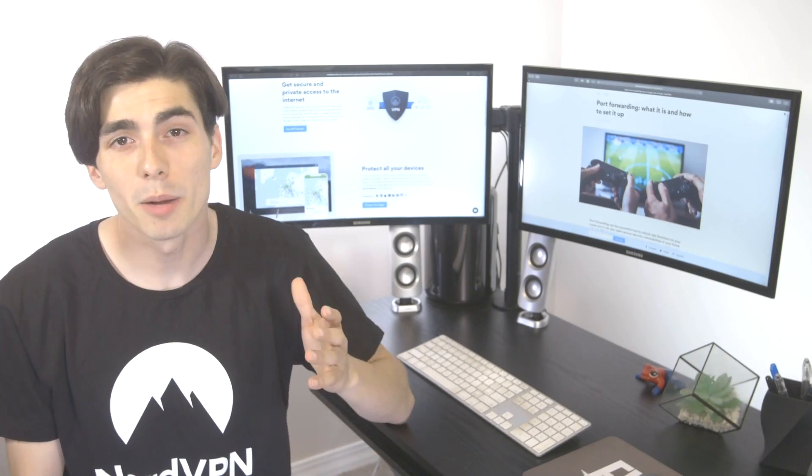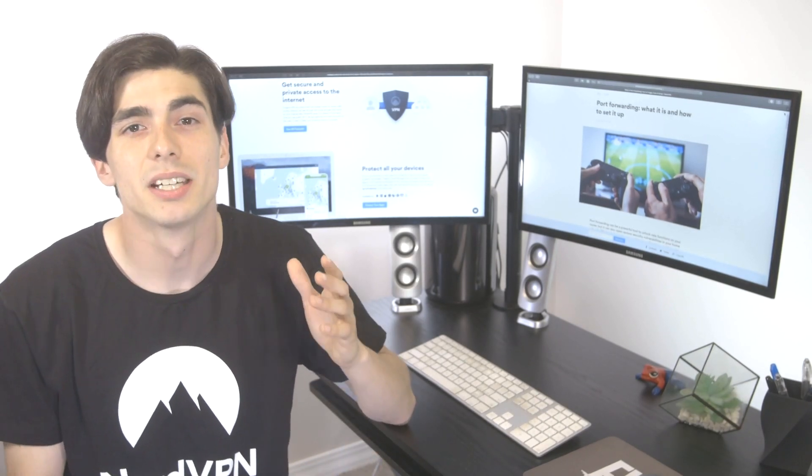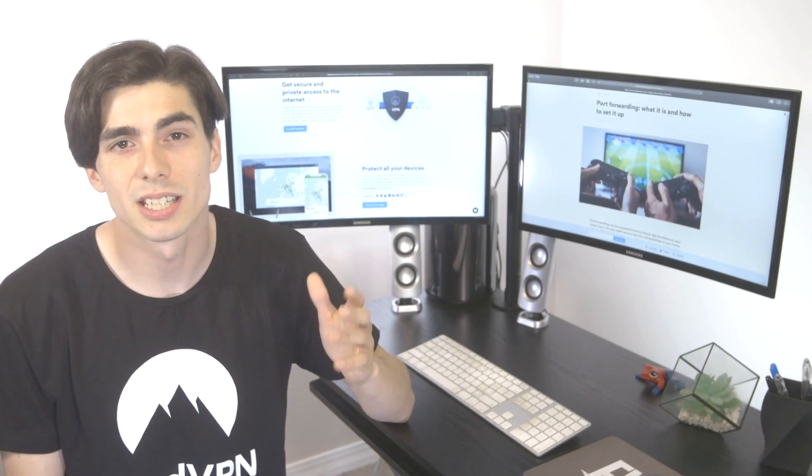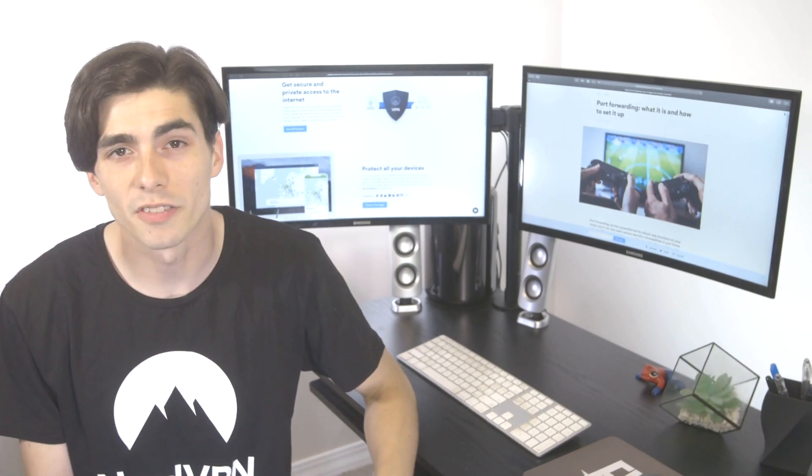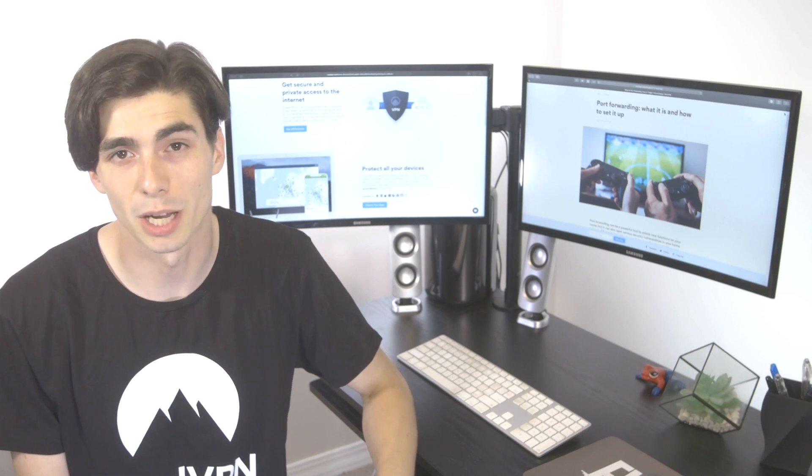Hey there! Port numbers and IP addresses are phrases that you might hear quite often in the context of cybersecurity.